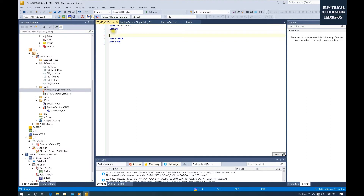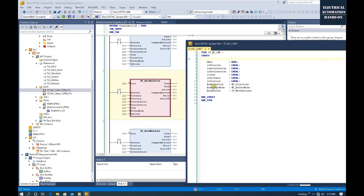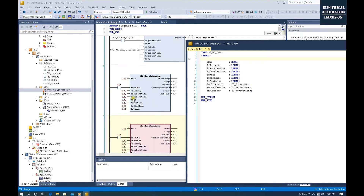We create tags between the structure and the AND structure here. I created all those variables within this structure. For each function block or motion type, it has: execute, velocity, acceleration, deceleration, jerk, distance, and position. Keep in mind, for direction, buffer mode, and options — they are all enumerator structures. That's why the prefix of these variables is named 'enu'. All those structures come from the system — for example, MC_BufferMode comes from the TwinCAT structure.